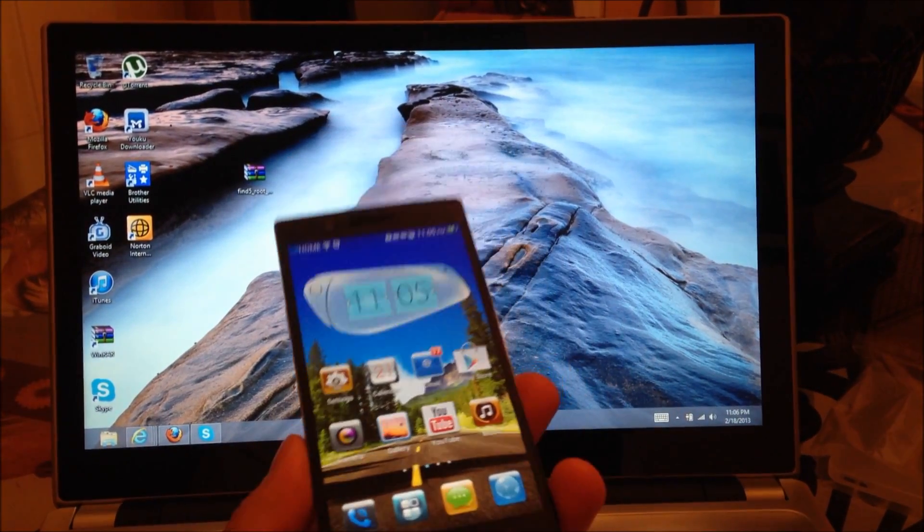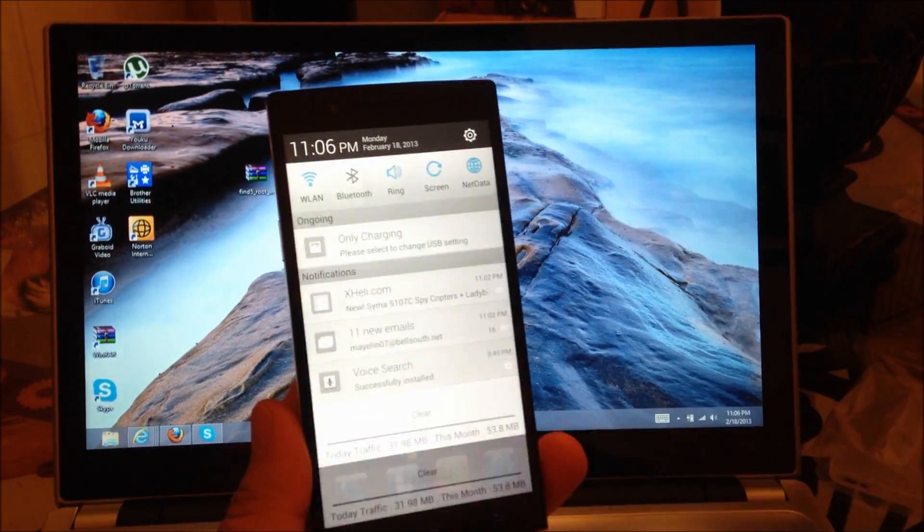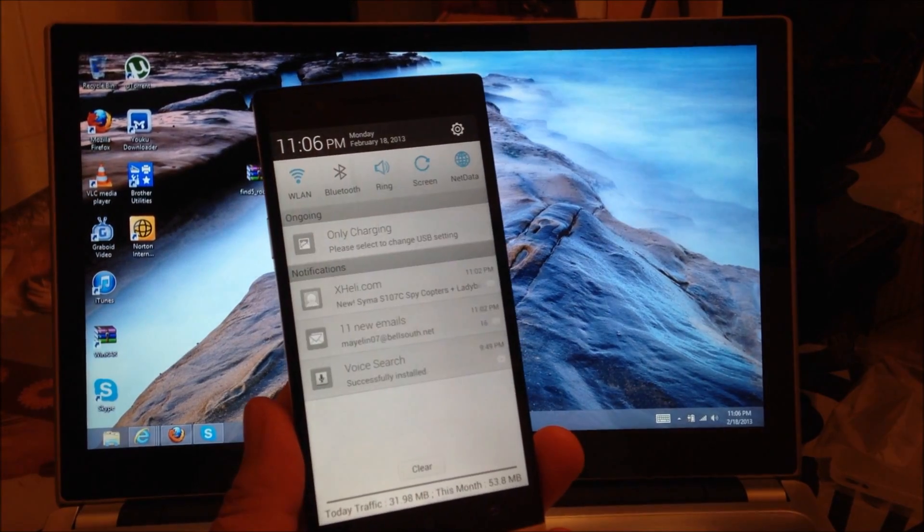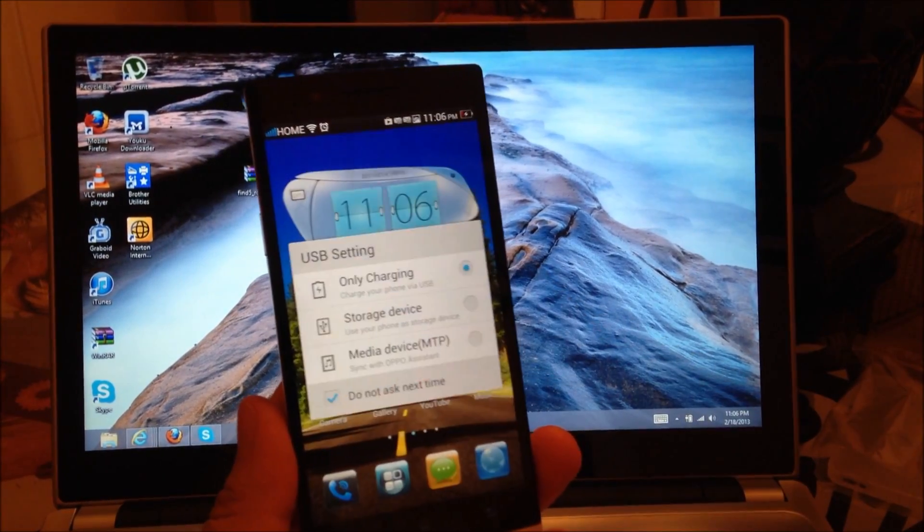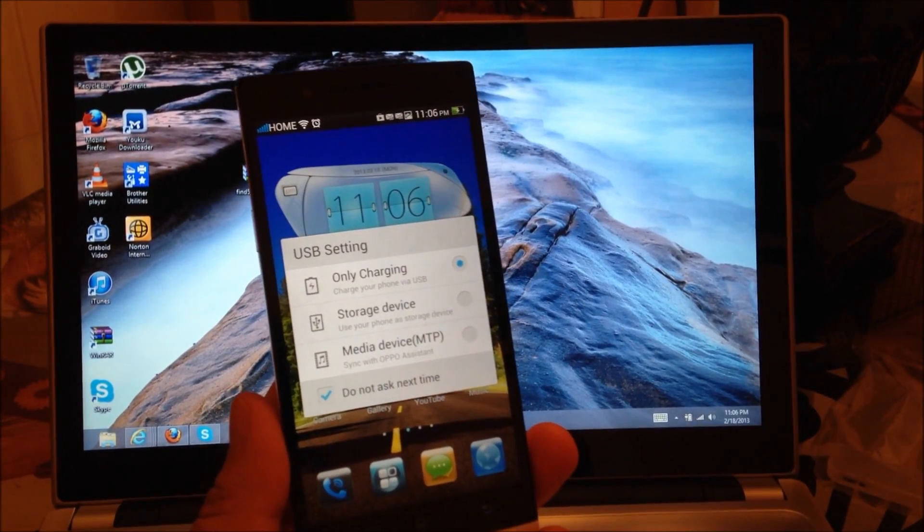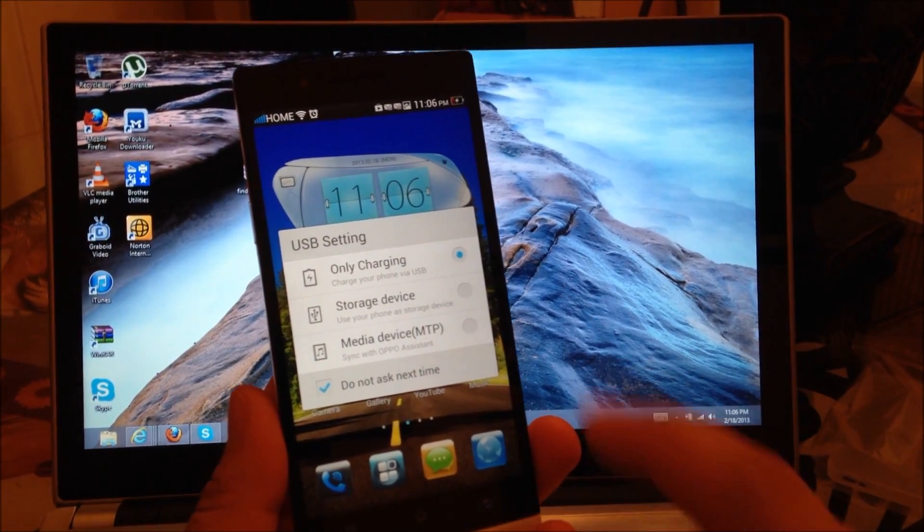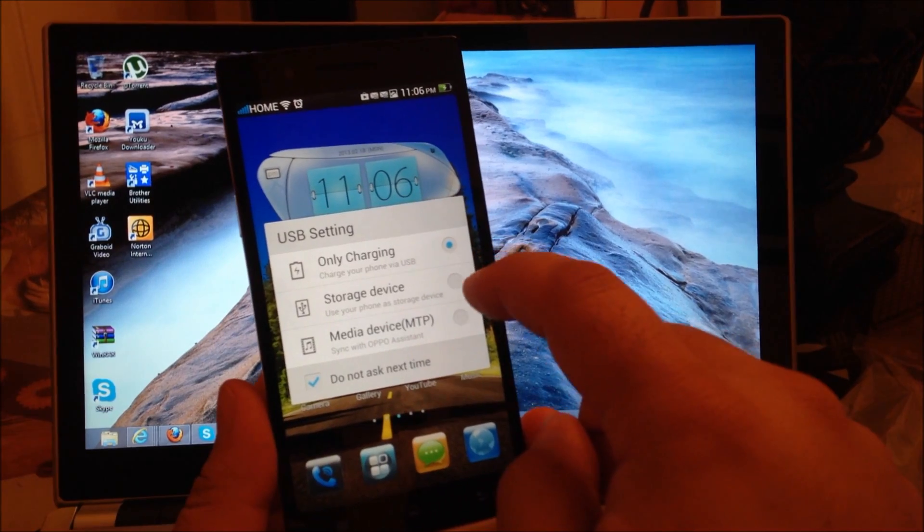Once you have it on your desktop, you're going to drag down your notification bar. You're going to select where it says only charging and put it on storage.